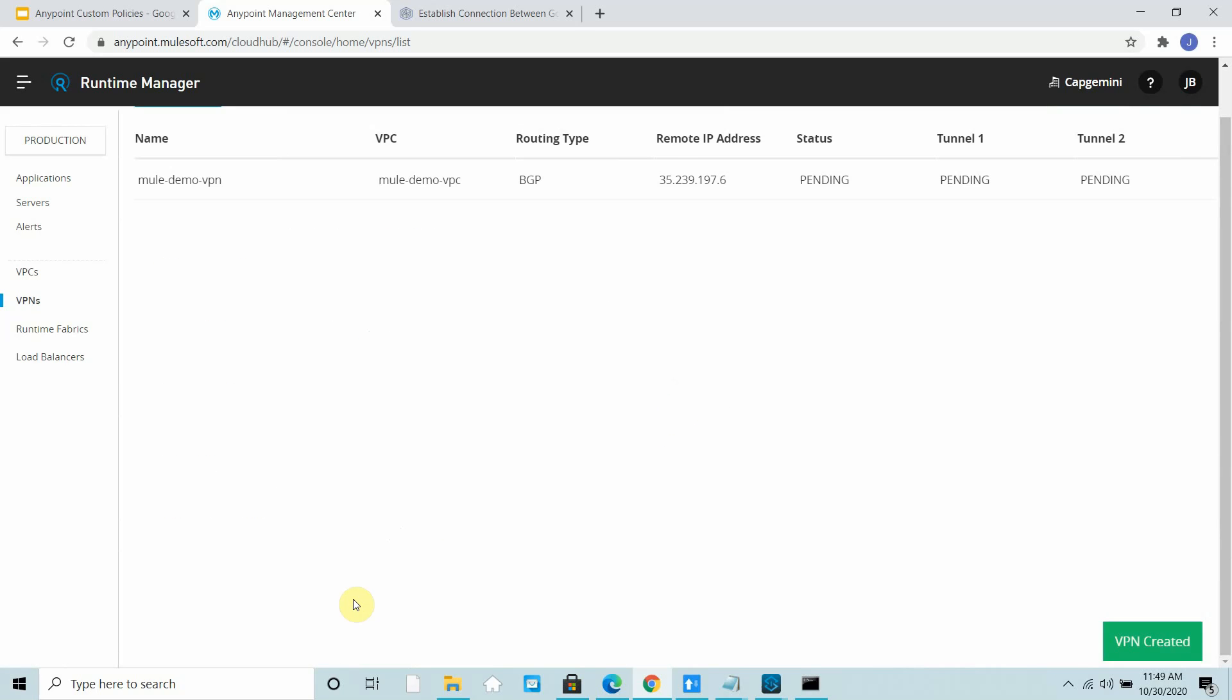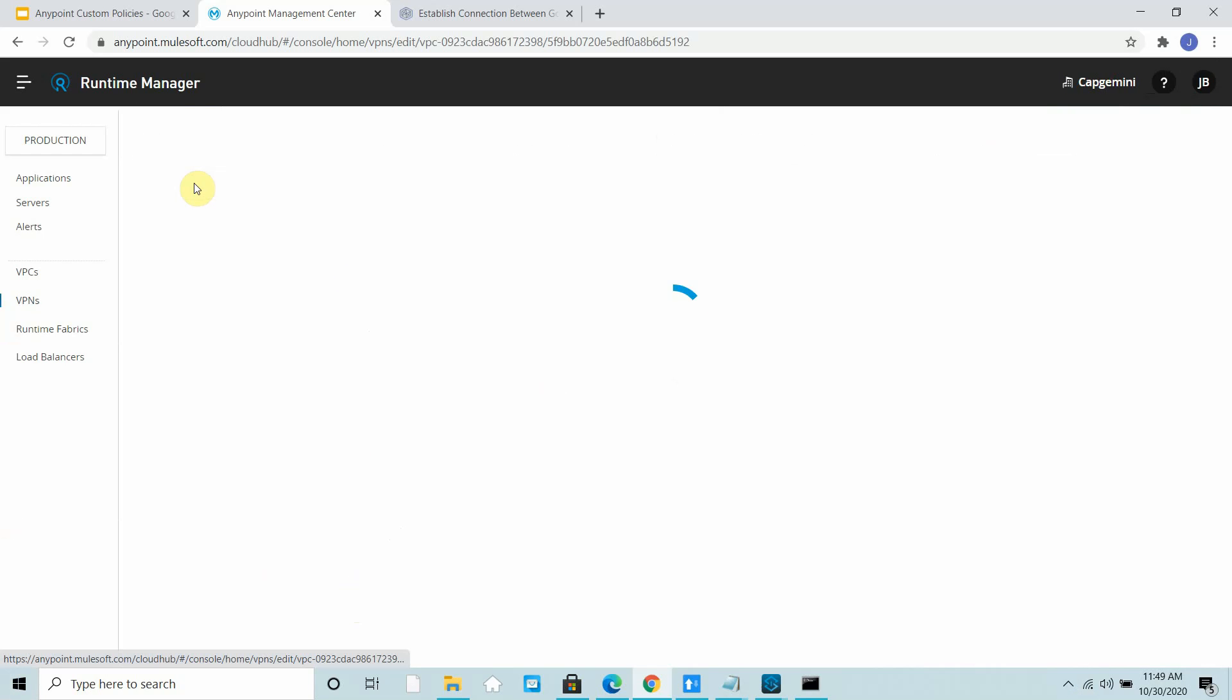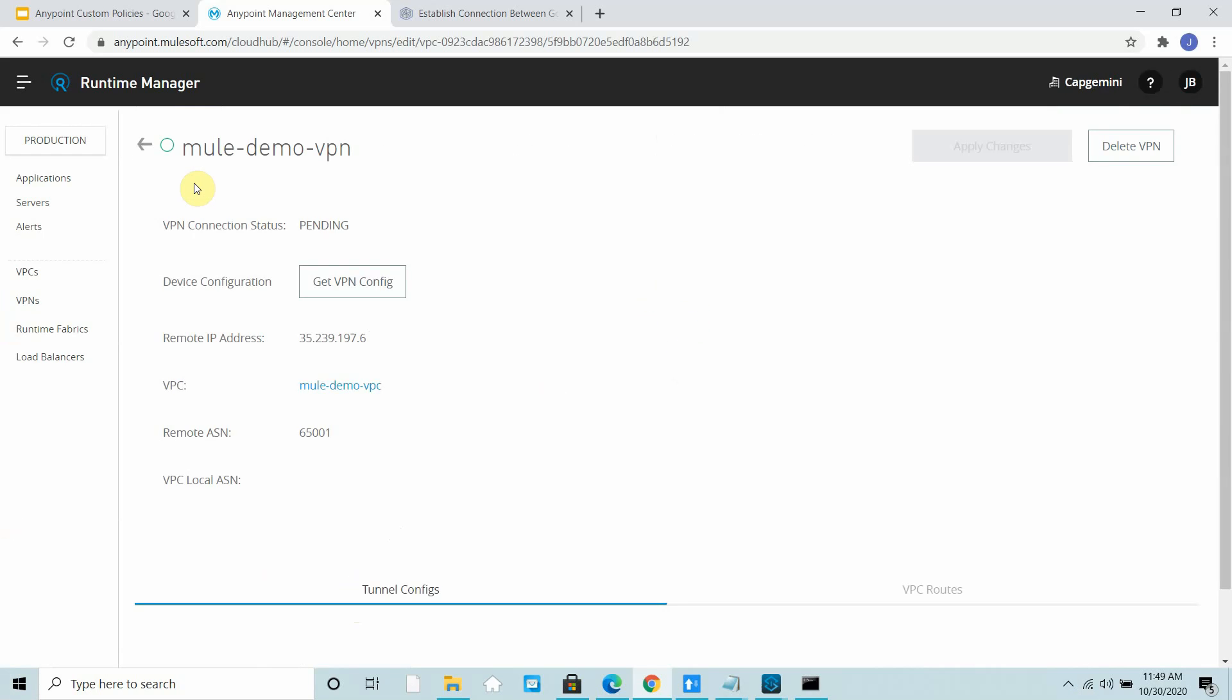Once you create a VPN, it will give tunnel 1 and tunnel 2 configurations that you need to share and configure on GCP. It takes some time for generating that configuration. It will generate two tunnels for high availability purposes.